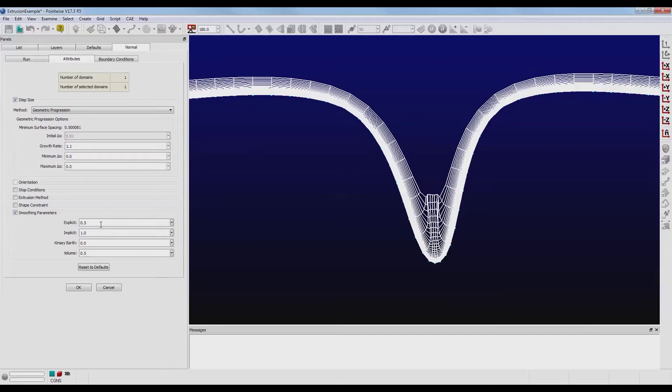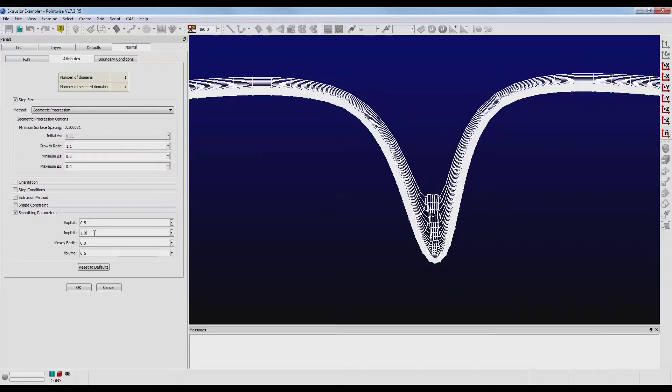Now the first value, Explicit, has a range of 0 to 10. The second value has a much larger range. It can go from about 0 up to infinity, but it is limited. It has to be double the value of that shown in the Explicit. So let's change this to 2.0, and Implicit has to be double that, so let's try 4.0.